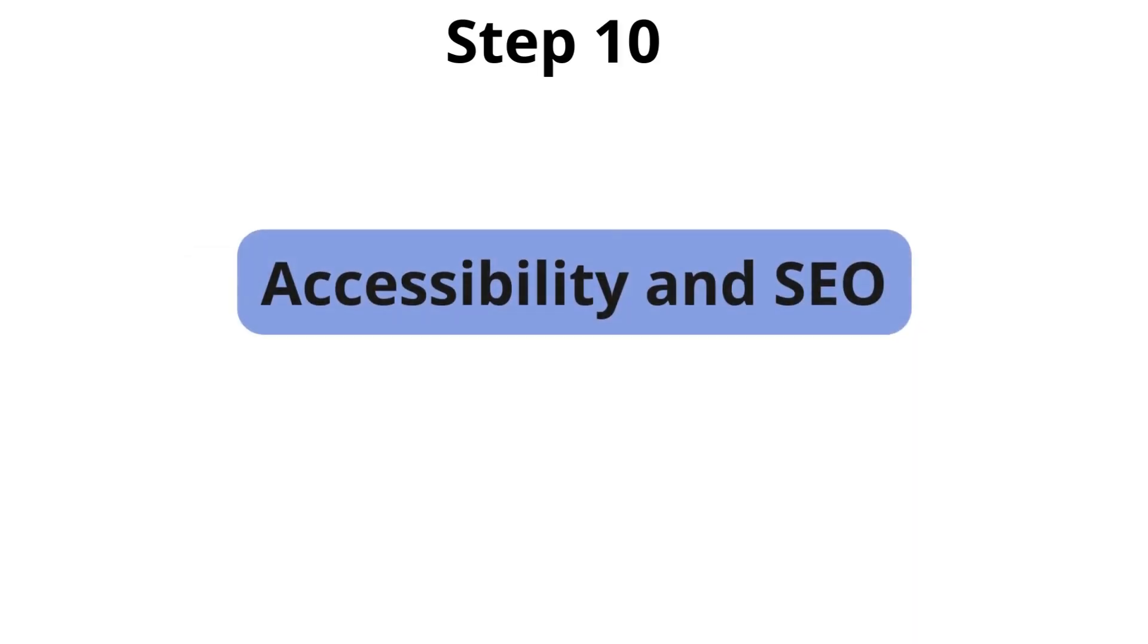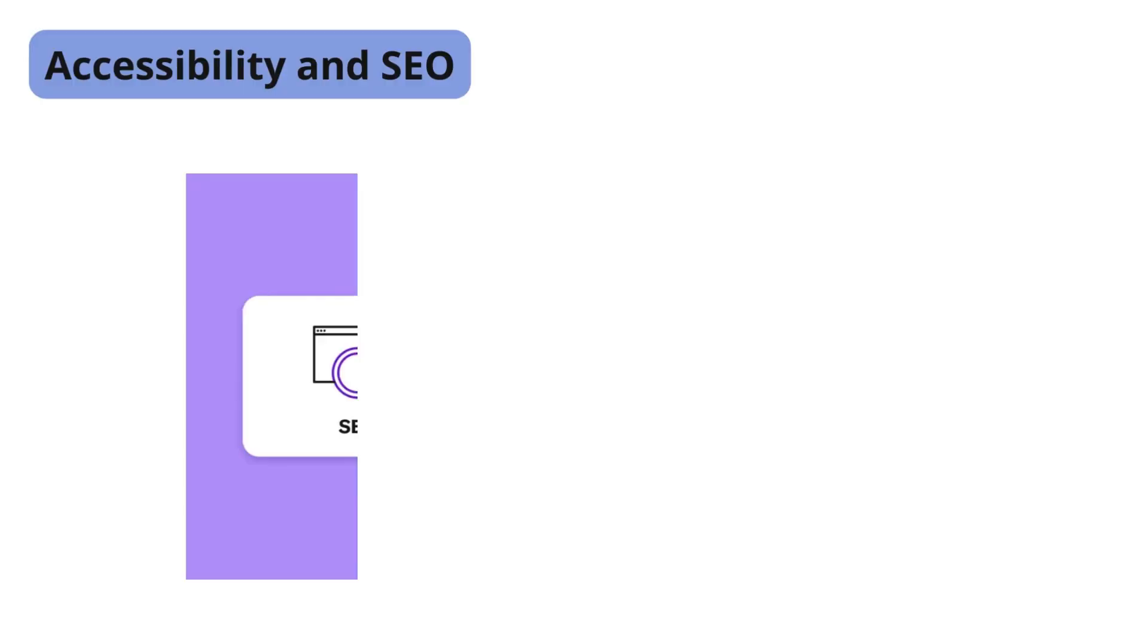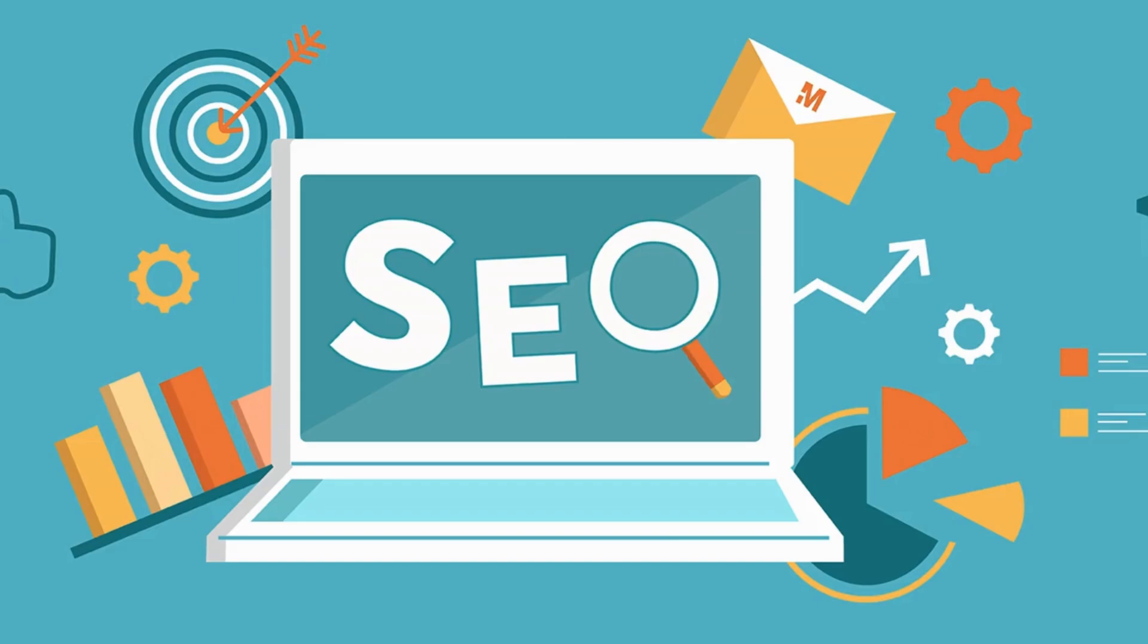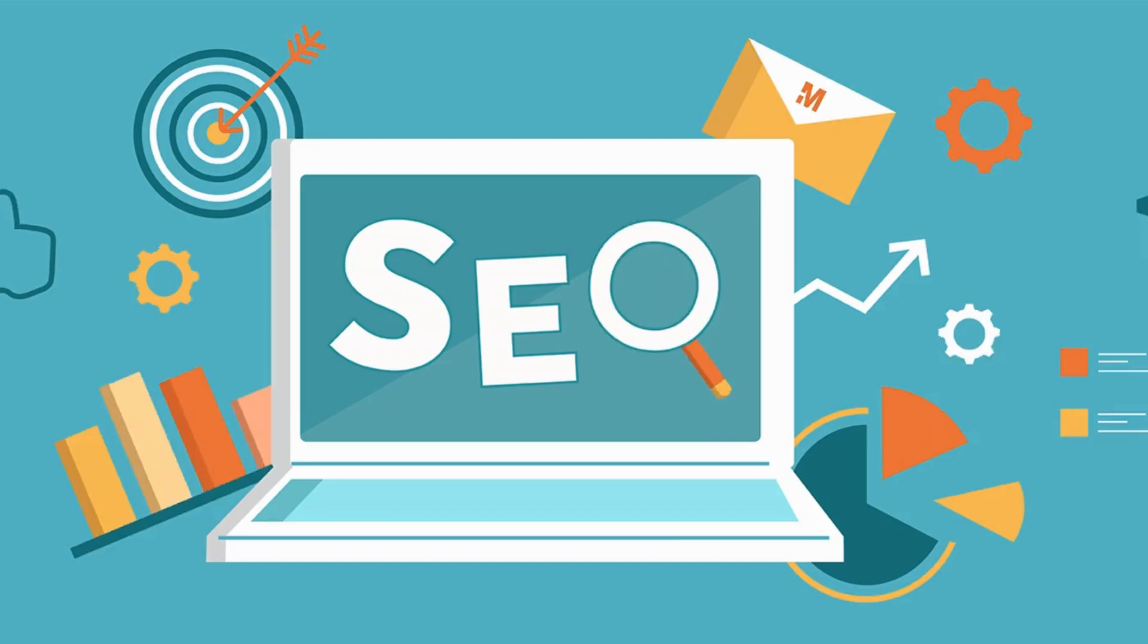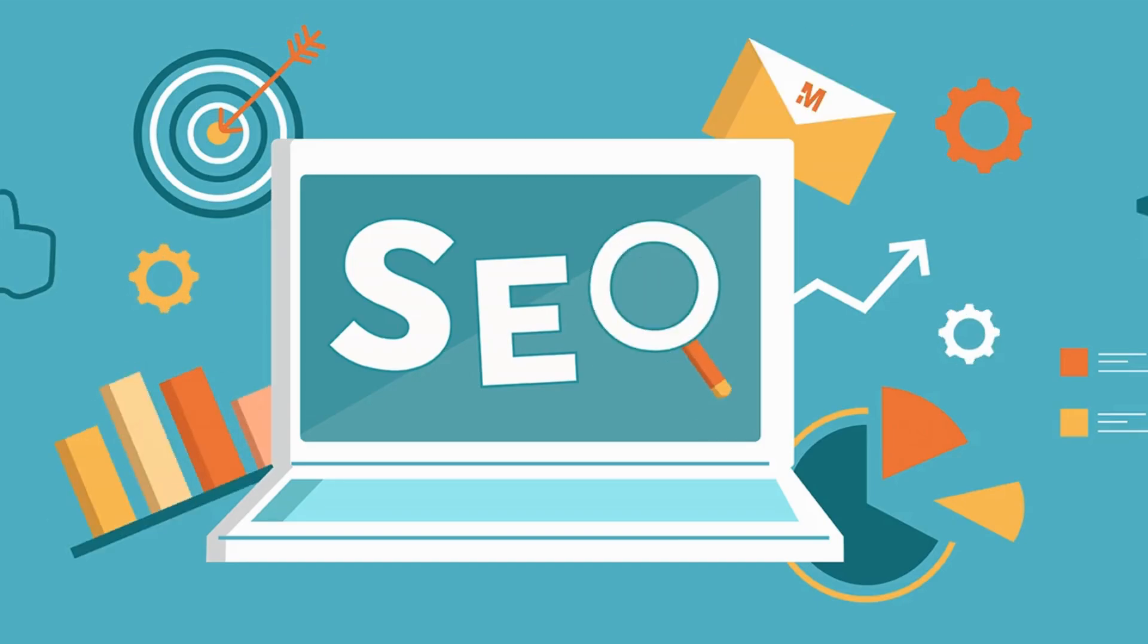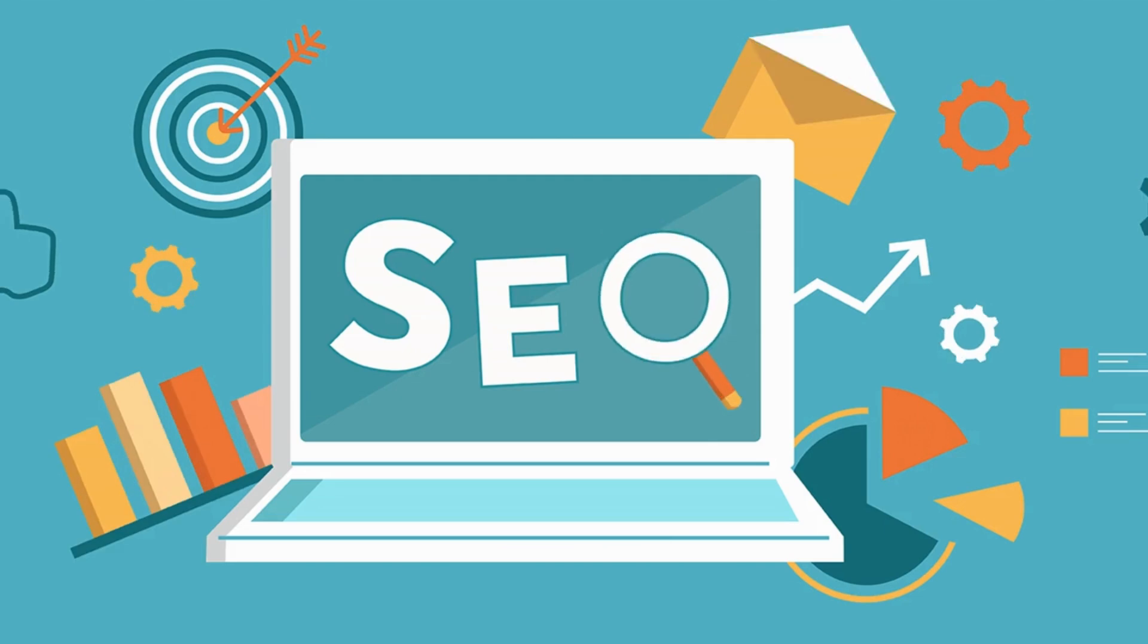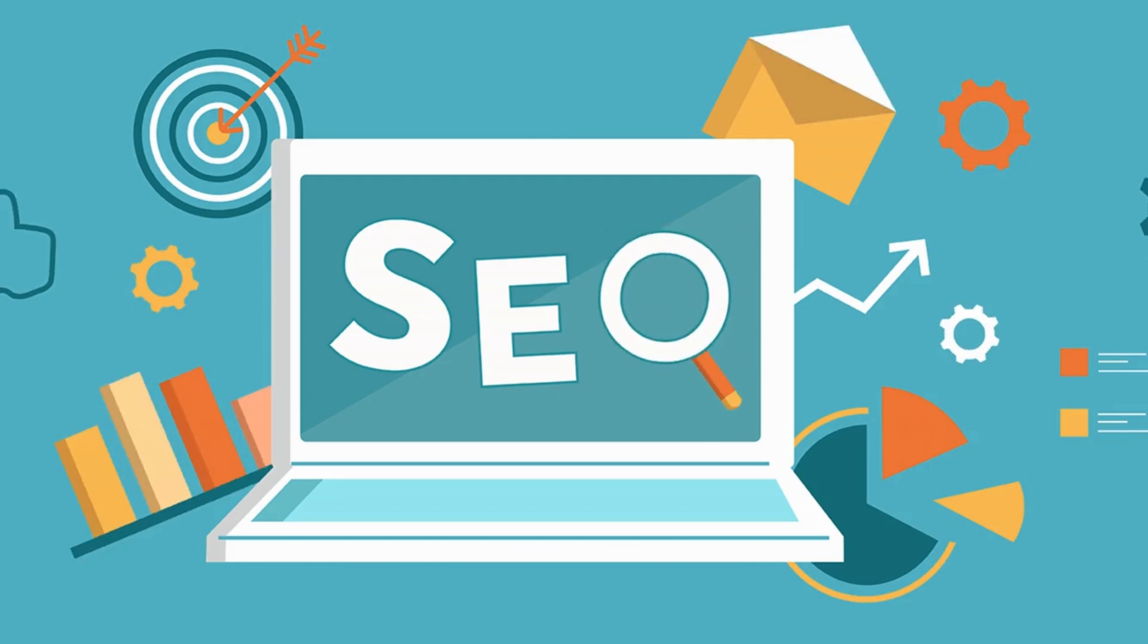Finally, the last thing to cover is accessibility and SEO. Accessibility is an often overlooked but critical aspect of web development. Beginners should learn the basics of making websites accessible to all users, including those with disabilities. Advanced developers can use tools to audit accessibility and ensure compliance with modern standards. In parallel, understanding and implementing good SEO practices can help your site rank better in search engine results.